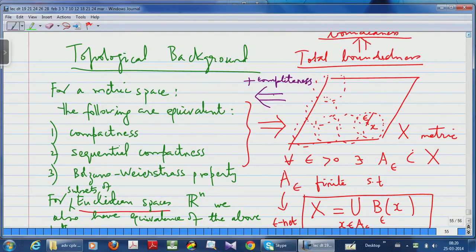Let me again recall very briefly the topological background that I gave you last class. If you start with a topological space, there is this notion of compactness — namely every open cover has a finite subcover. That is a very general notion, and it can be defined for any topological space because all you need for the definition is the idea of an open set, which is fundamental to any topological space.